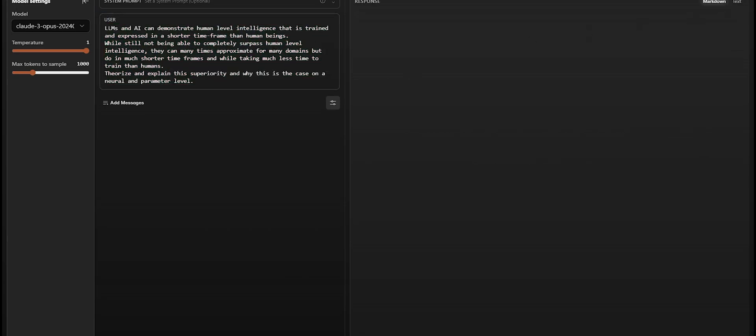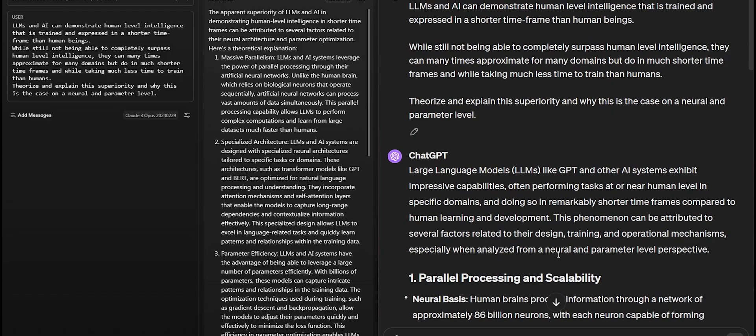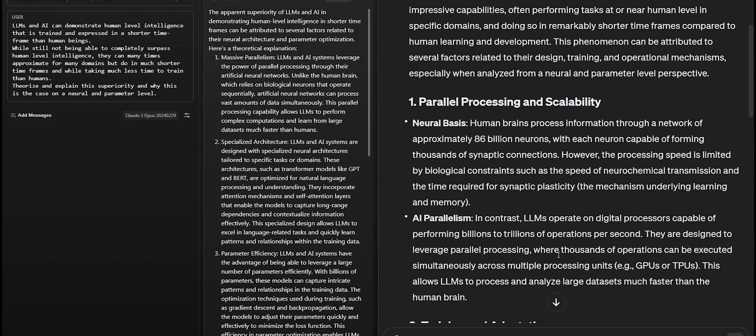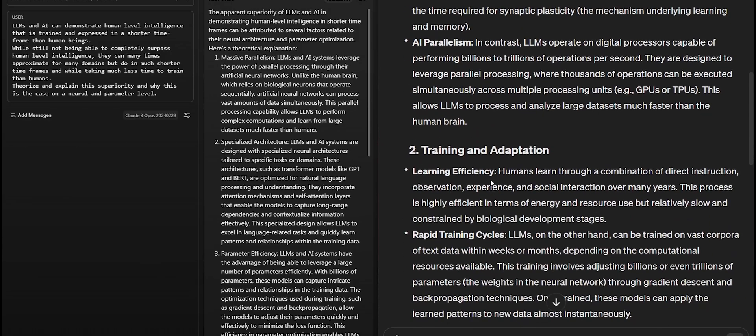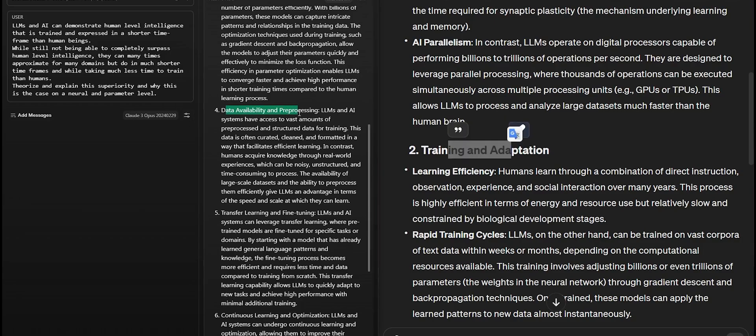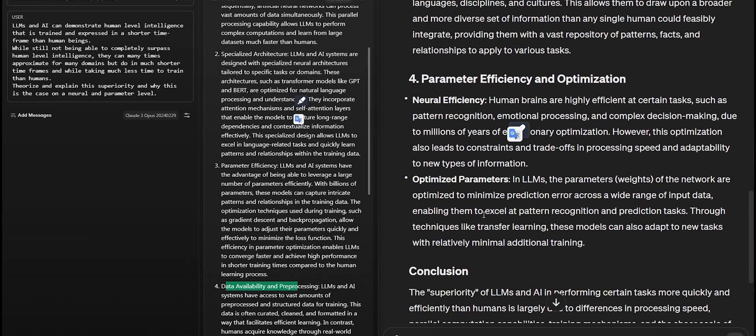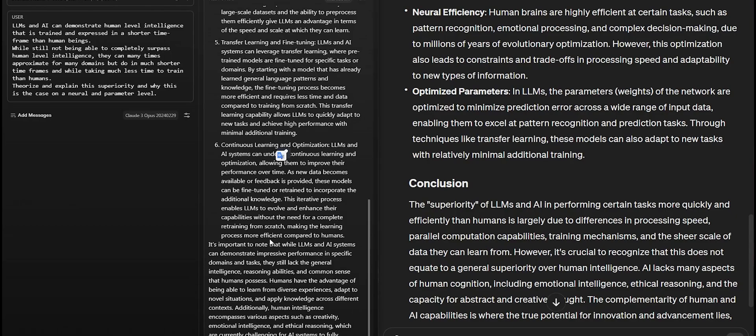Now while Claude was generating this response, one of the things I noticed immediately is that it's really fast, a lot faster than GPT-4 with these responses. But then looking at both responses side by side, they both seem to make the same major points. Both of them are pointing out parallel processing, the fact that these systems are running on parallel cores means they're a lot faster. And then we've got training and adaptation, so data availability and preprocessing, parameter efficiency. Both of them seem to be making pretty much exactly the same points. I do have to say for this particular prompt, both of them are pretty good.